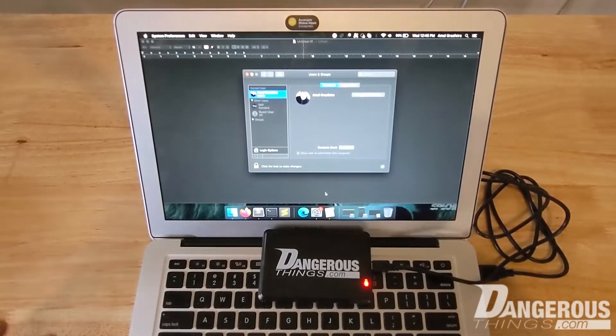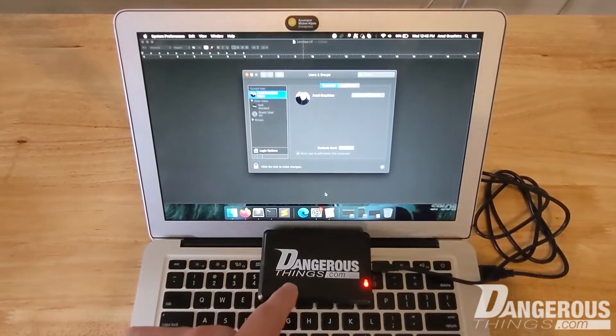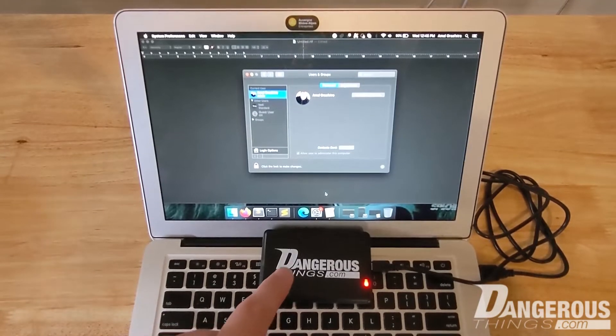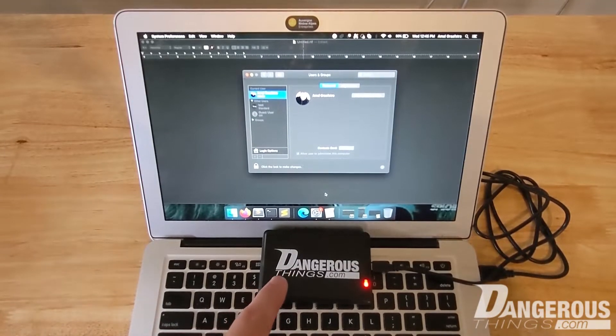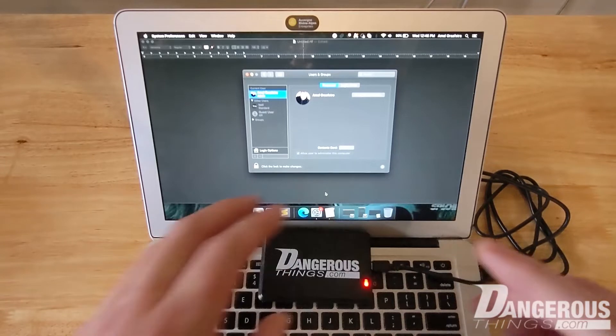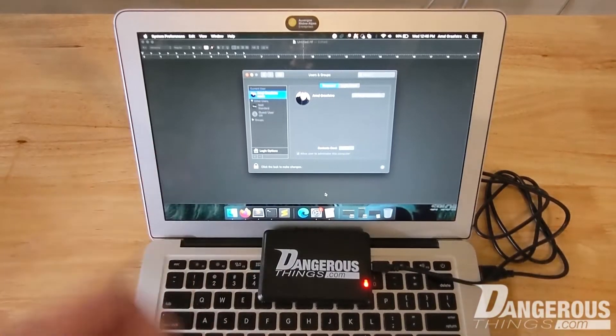This video is about how to use the KBR1 keyboard wedge RFID scanner to be able to scan a chip implant to log into macOS.